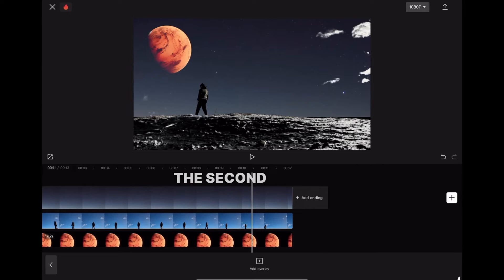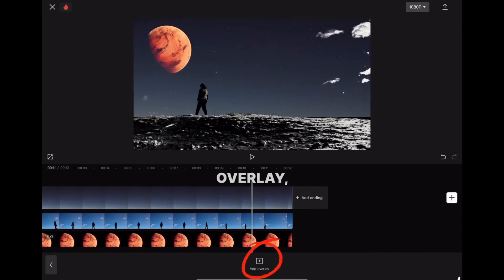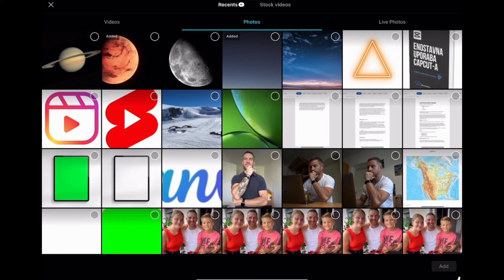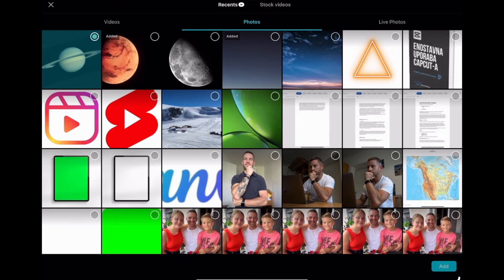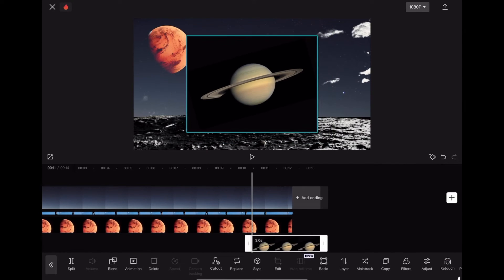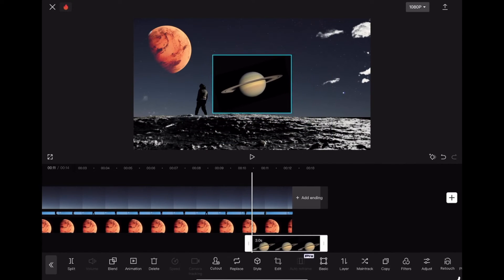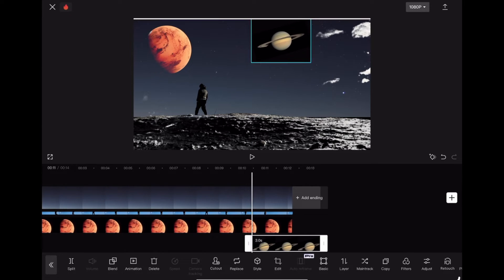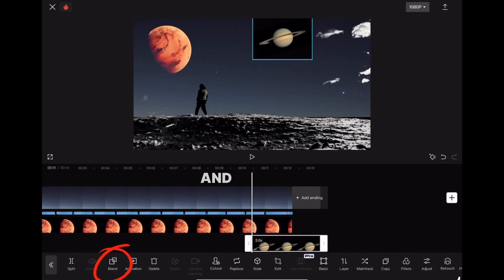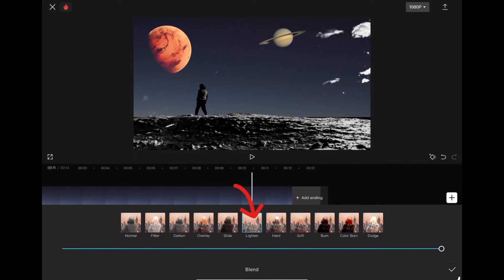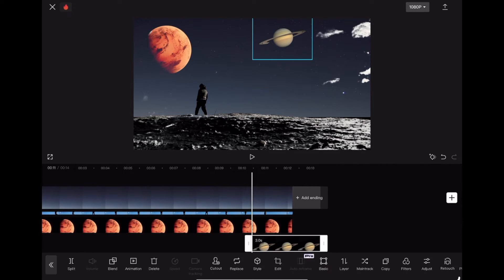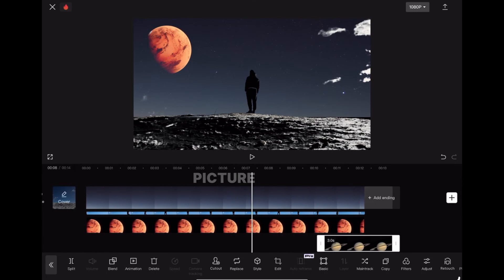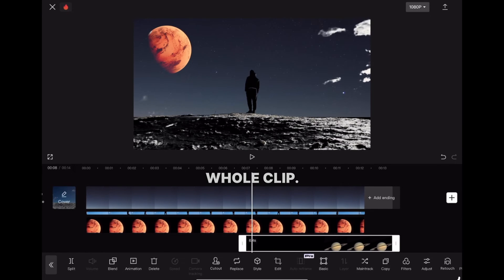Let's import the second planet. Go to overlay and import the planet. Shrink it, go to blend and click on lighten. Don't forget to stretch the picture to the whole clip.